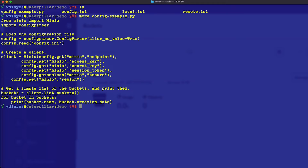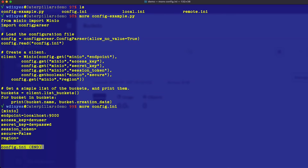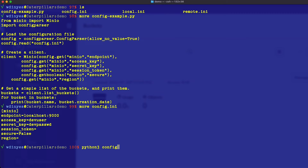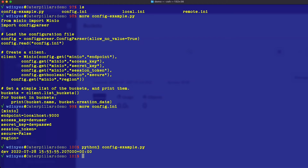If I show you the config INI file, this is connecting to localhost with my dev user and dev password. There's no session token, and my security is set to false. And if I run this with Python 3, what I get back is this dev location — the dev bucket I just created in the last session. It's got a pretty recent creation date there.